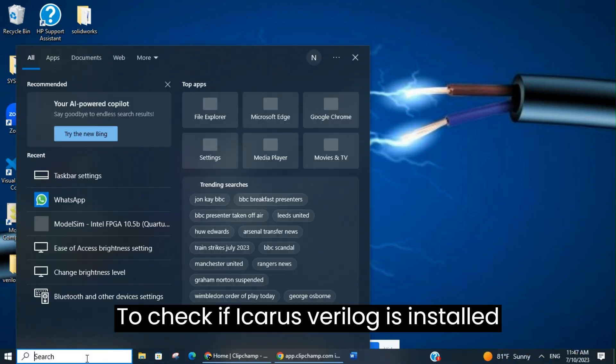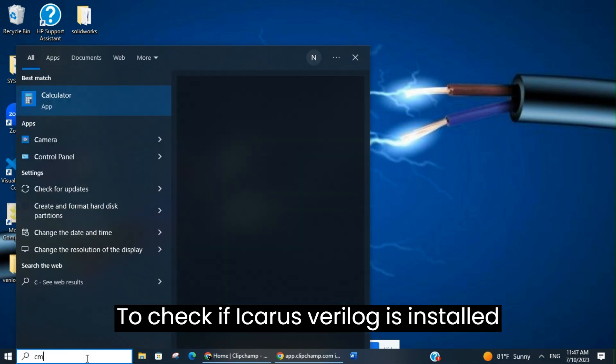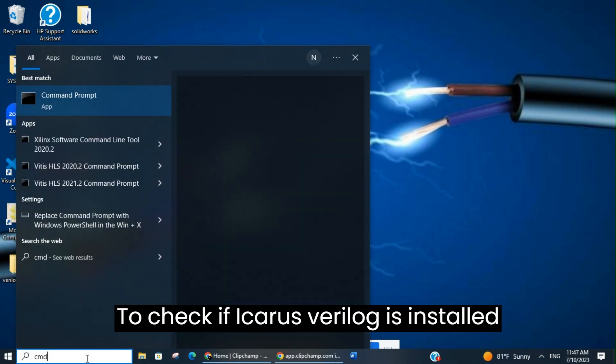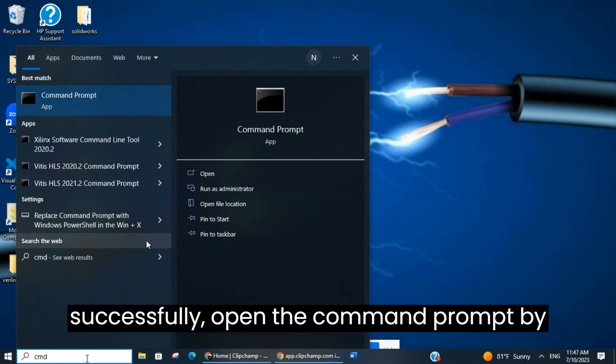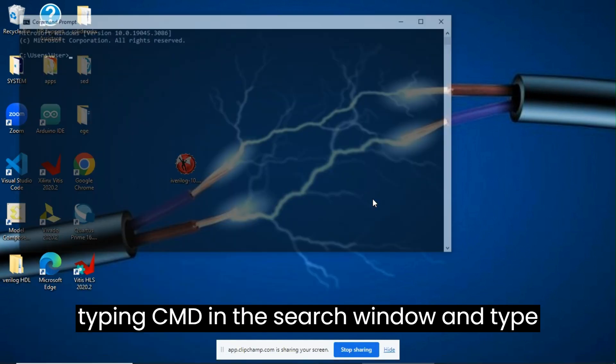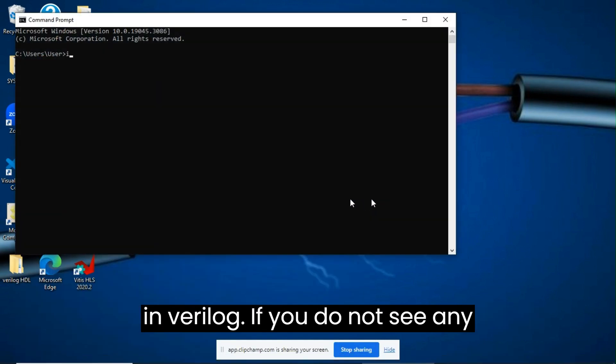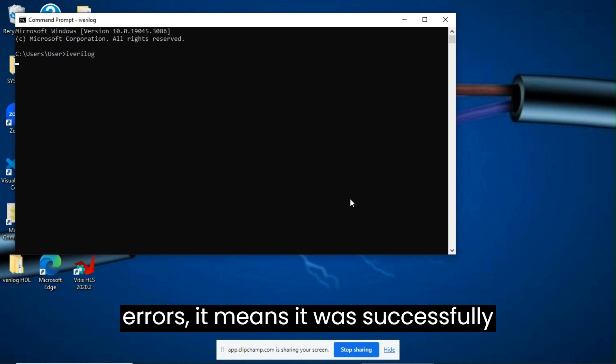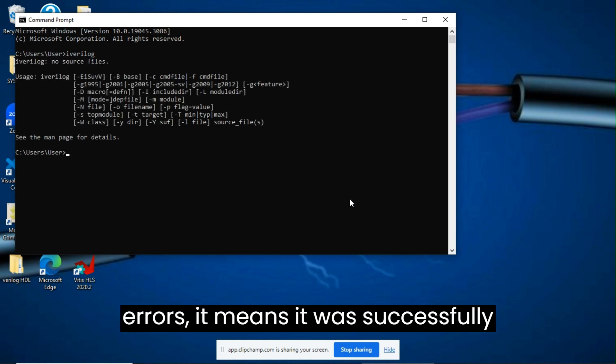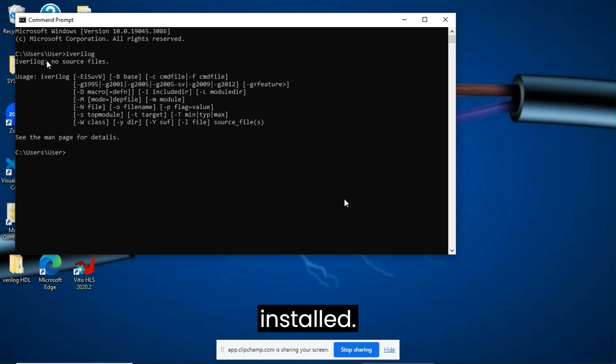To check if Icarus Verilog is installed successfully, open the command prompt by typing CMD in the search window and type Iverilog. If you do not see any errors it means it was successfully installed.